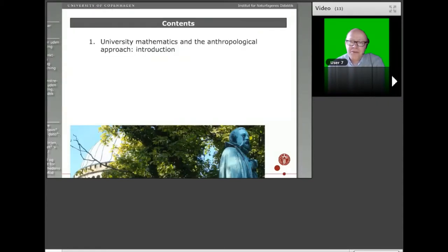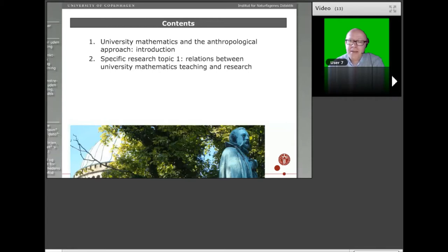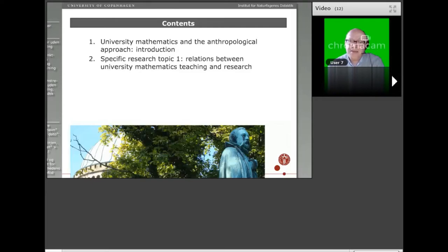The menu of the talk: first I will give a very short introduction to the research area of university mathematics education and to the anthropological approach — that's where you can focus if you are not so interested in the university level. Second, I will take up the first specific research topic I've been working with: the relations between research and teaching at university in mathematics — how do the two relate and inform each other.